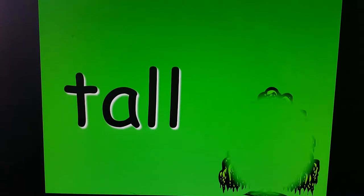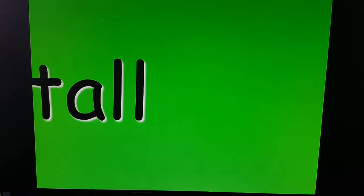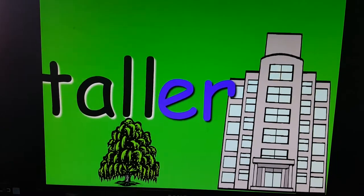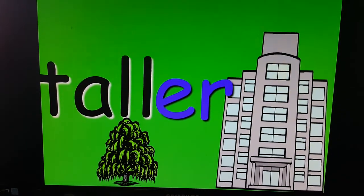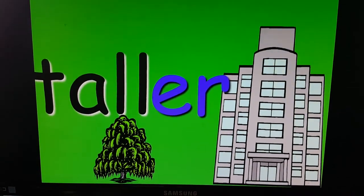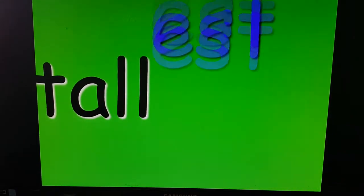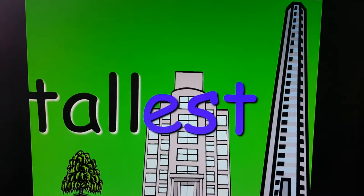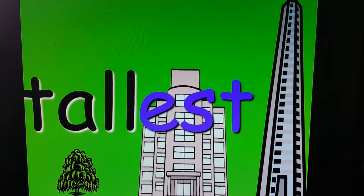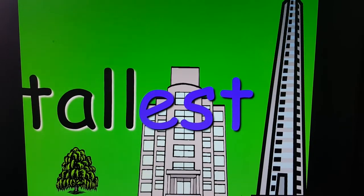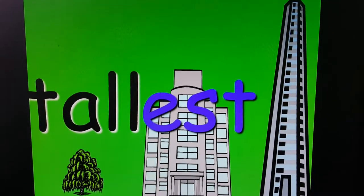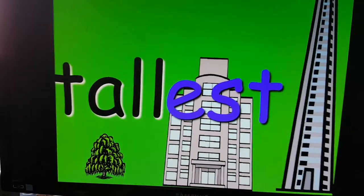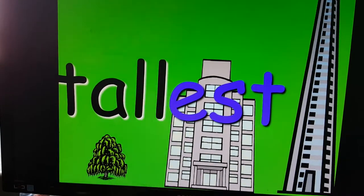This word is TALL. You know a tree is nice and tall. But if I put ER — TALLER — that means if I'm talking about two things, that building is taller than the tree. But if I'm talking about more than just two things — TALLEST — that skyscraper is the tallest building of them all. So if I'm talking about one, I'll just use TALL. If I'm talking about two, I'll use ER. And talking about more than two — three or four or even more — then I'm going to use EST.